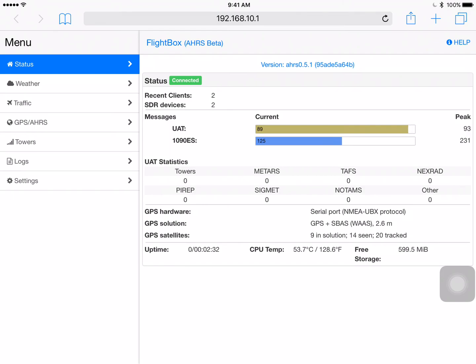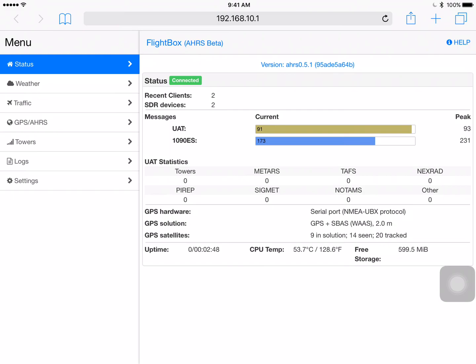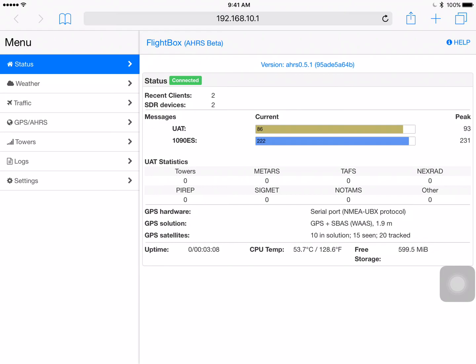Below that you see the status indicator showing is connected. That just means that there's actually a live connection between the FlightBox and this particular iOS device. Below that the number of recent clients is two and that's simply the number of devices which have connected to this particular FlightBox since it booted up. Below that SDR devices. Now that's an important one if you're doing debugging. That's actually the number of radio modules that's installed, software-defined radios, and in this case you see two. Now if you ever have a dual band system but you only see one there, we're probably having a problem with either the USB bus or with the radio module itself. So that's a good diagnostic tip.